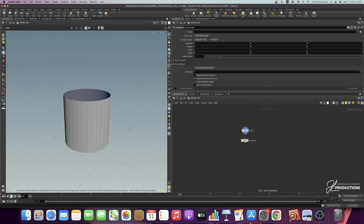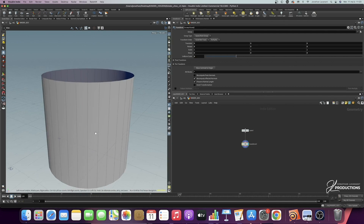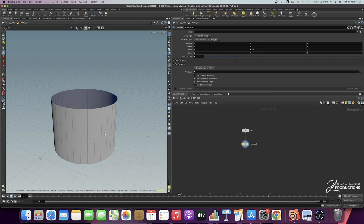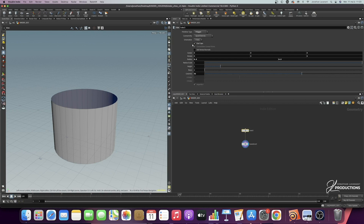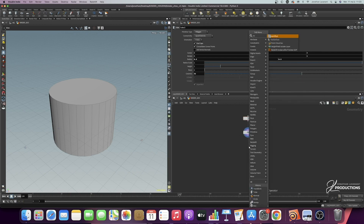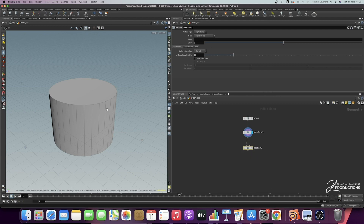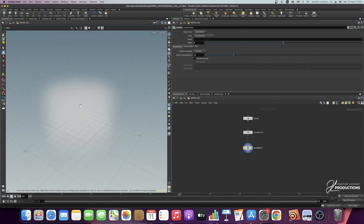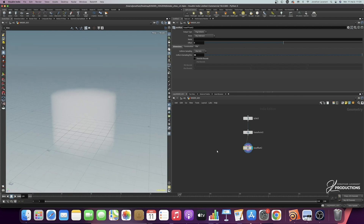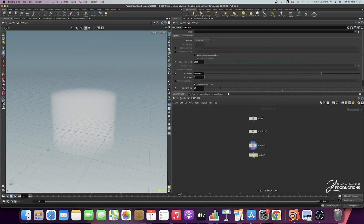Take the transform node to change the scale. In the uniform scale I'll put 2 to enlarge it twice as tall in height, and 0.75 for the width. Also check end caps on the tube to close it top and bottom. Then add the ISO offset node to create a volume from this geometry. Increase the number of divisions to 50 for more resolution on the volume. Then add the scatter node — by default it's 1000 points, but I'll start with 50.